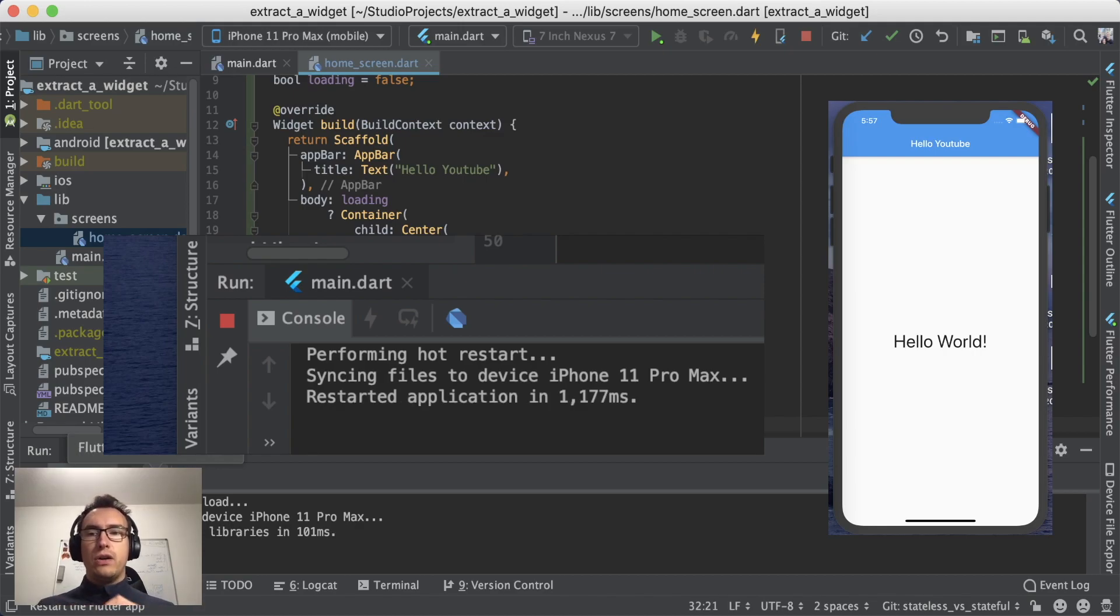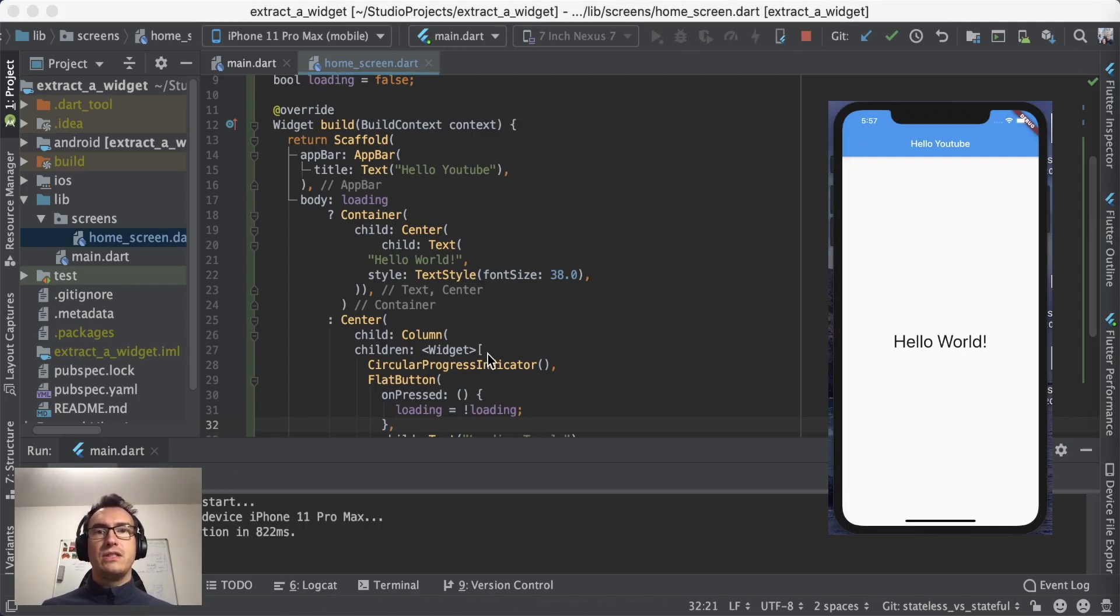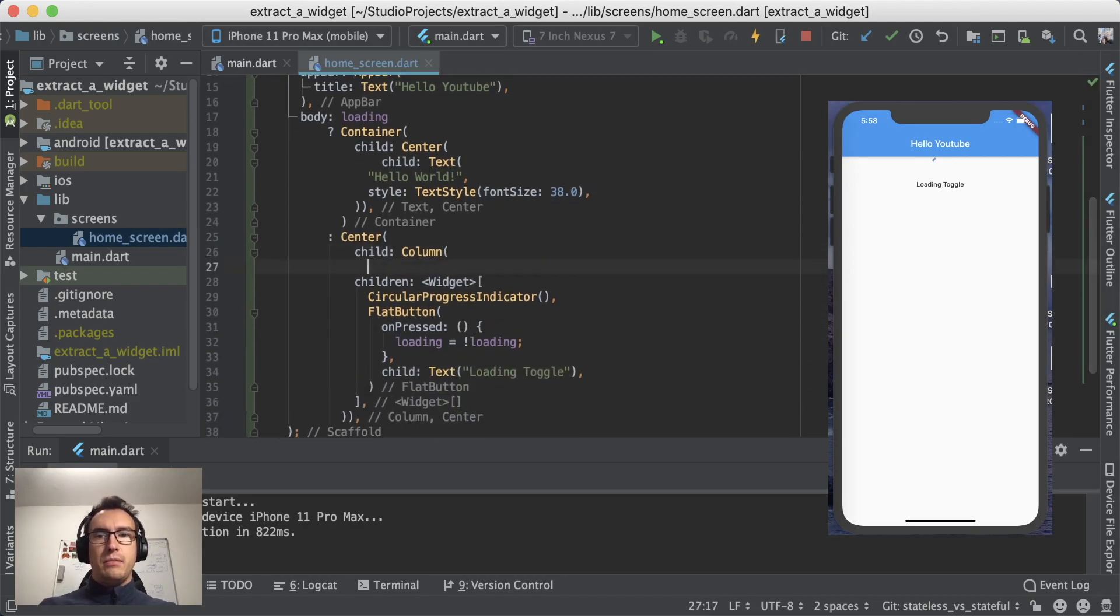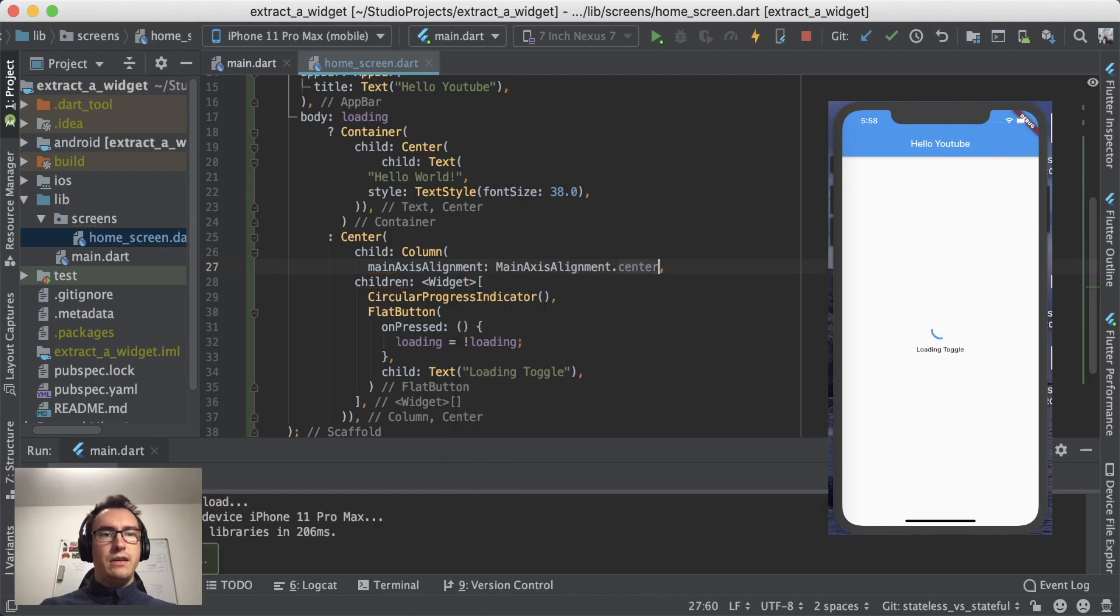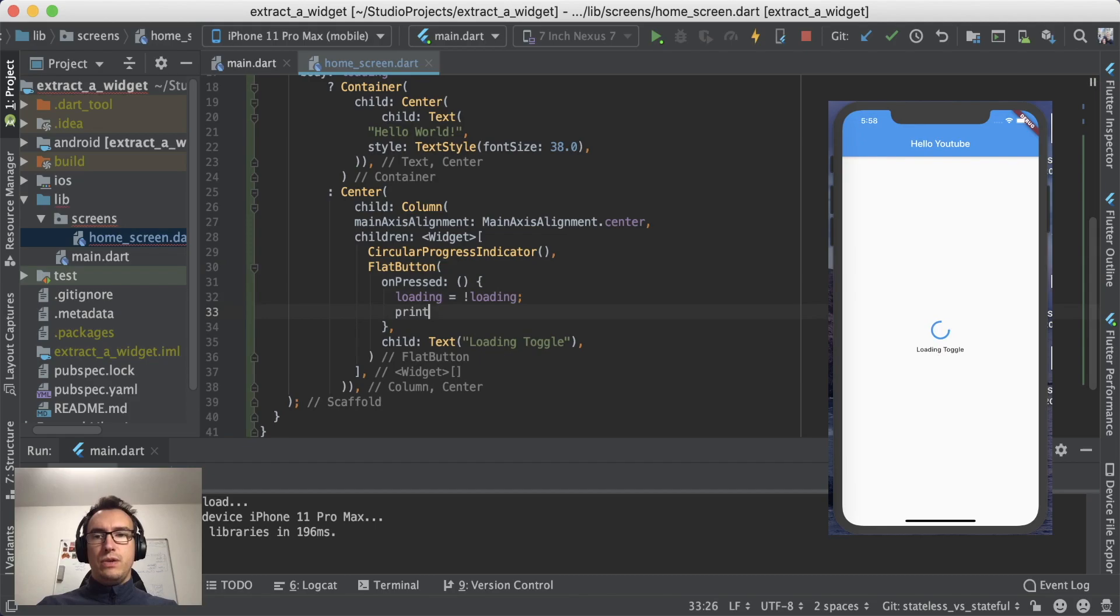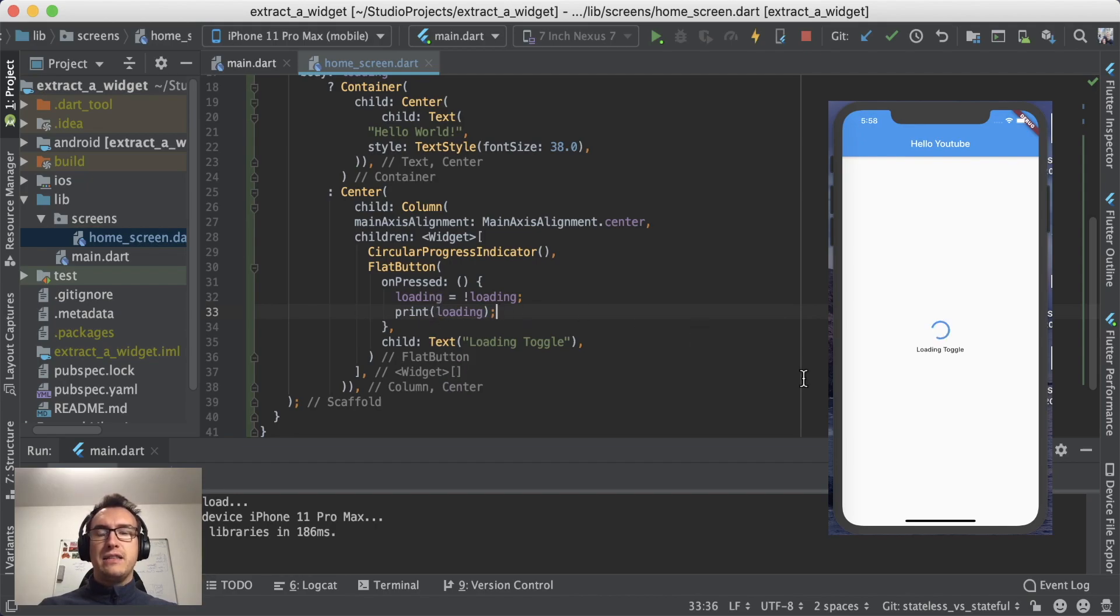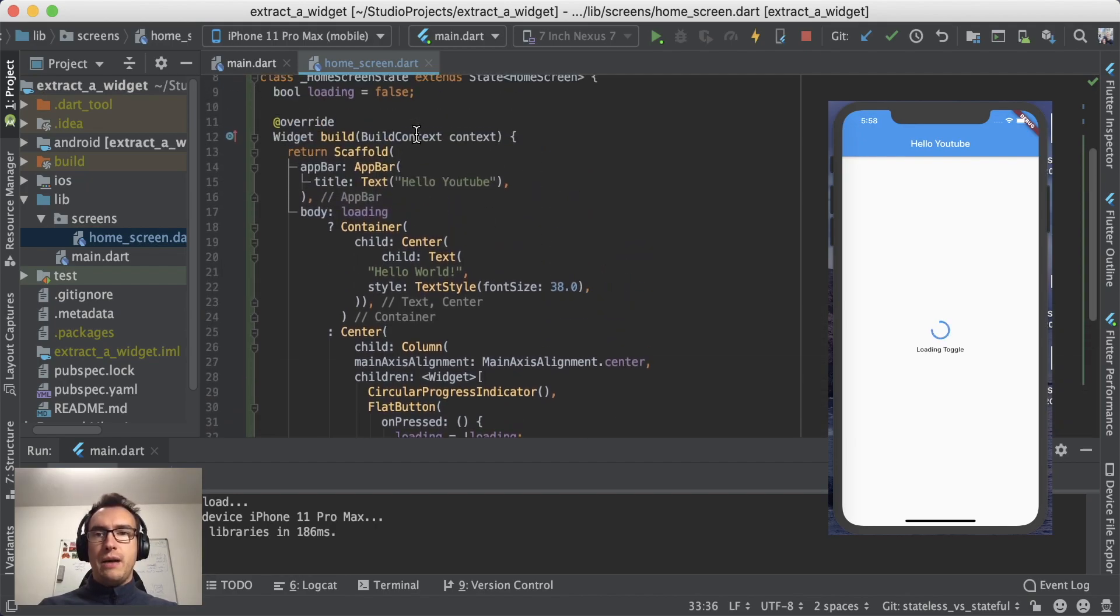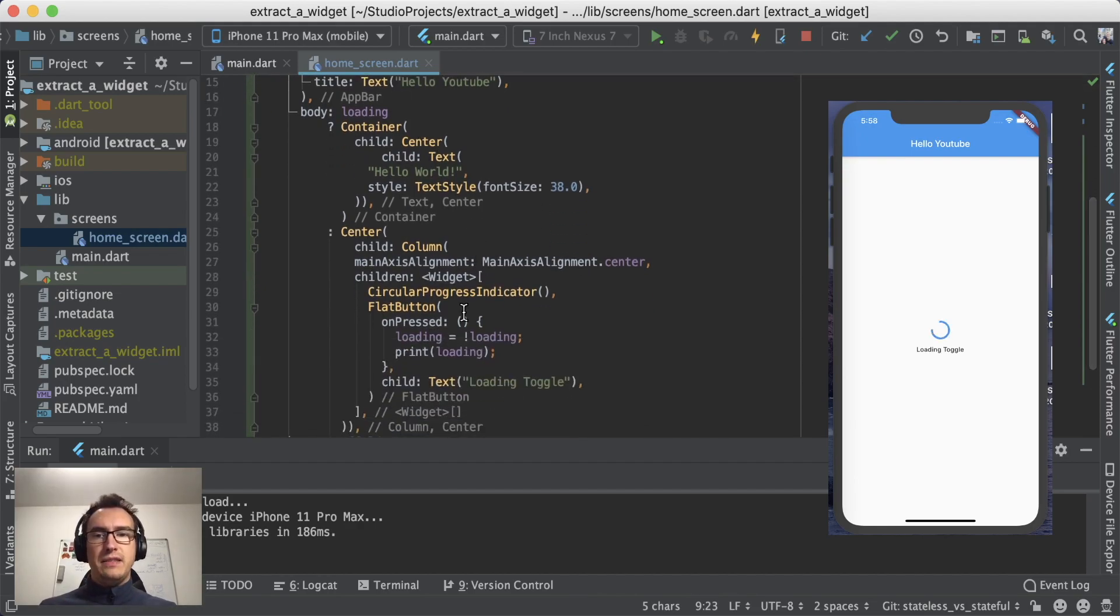Flutter hot restart, because we want to get rid of the state that is currently inside of our state object. As you can see now, up here we have now a centered circular spinner and a button underneath. To make that a bit more beautiful, I also give it the main axis alignment center. With that I push it in the center of the screen. Now I want to press it and it should toggle loading. What we also will do is we'll print loading in that case just to take a look if the value has really changed.